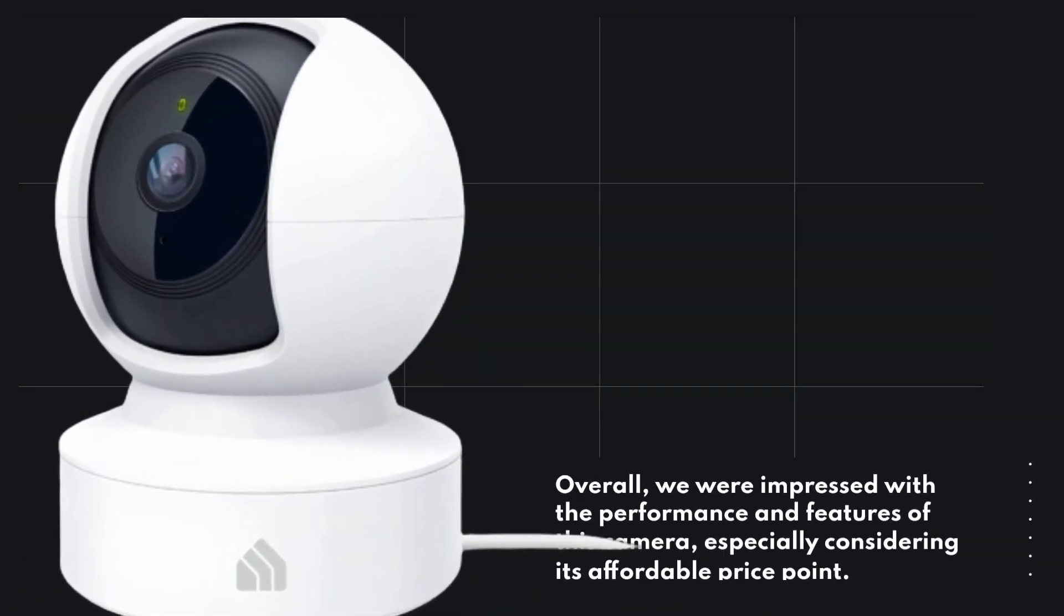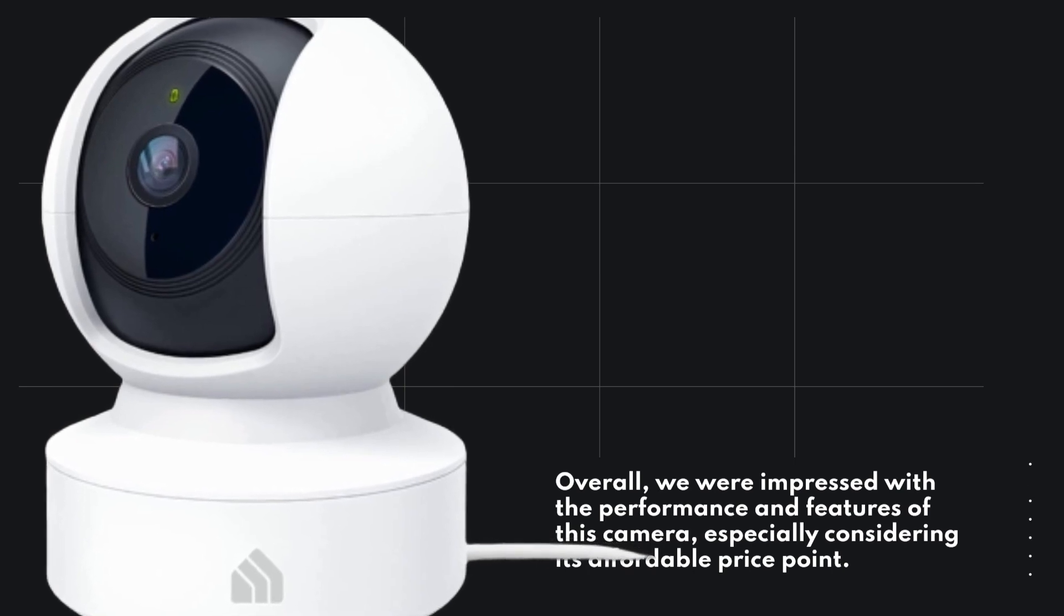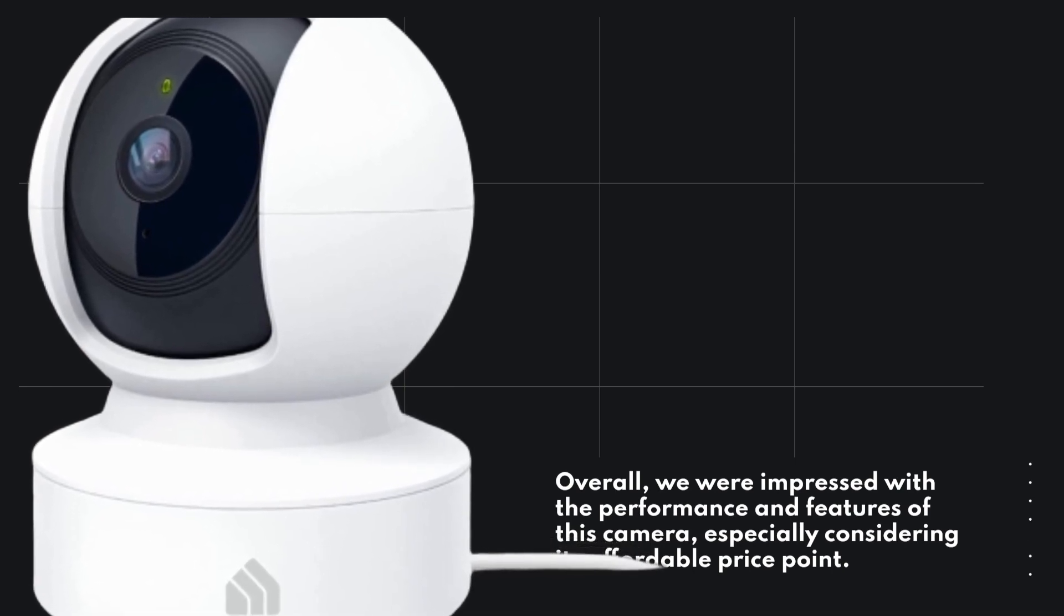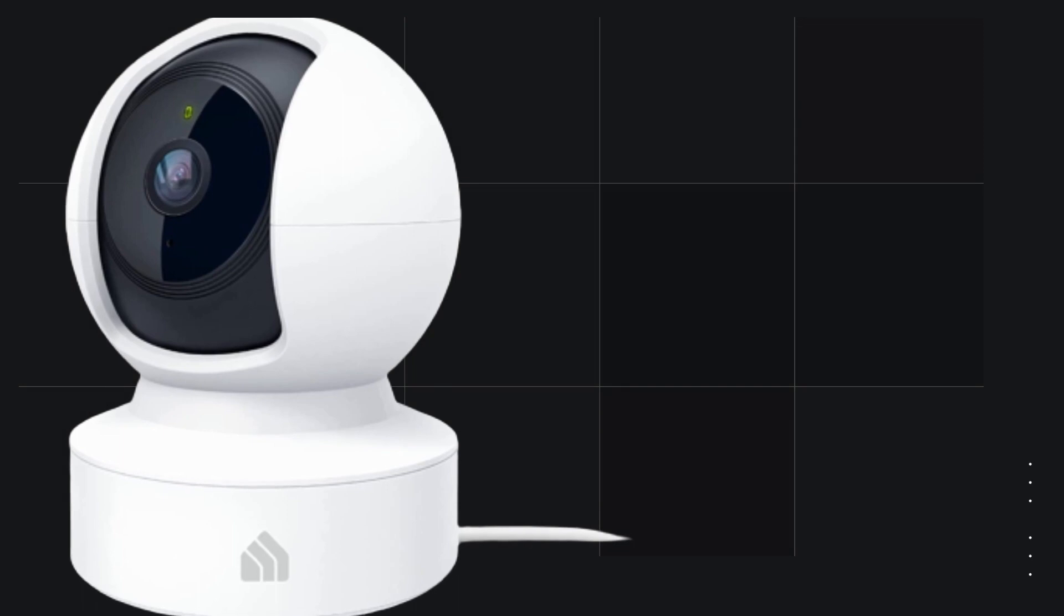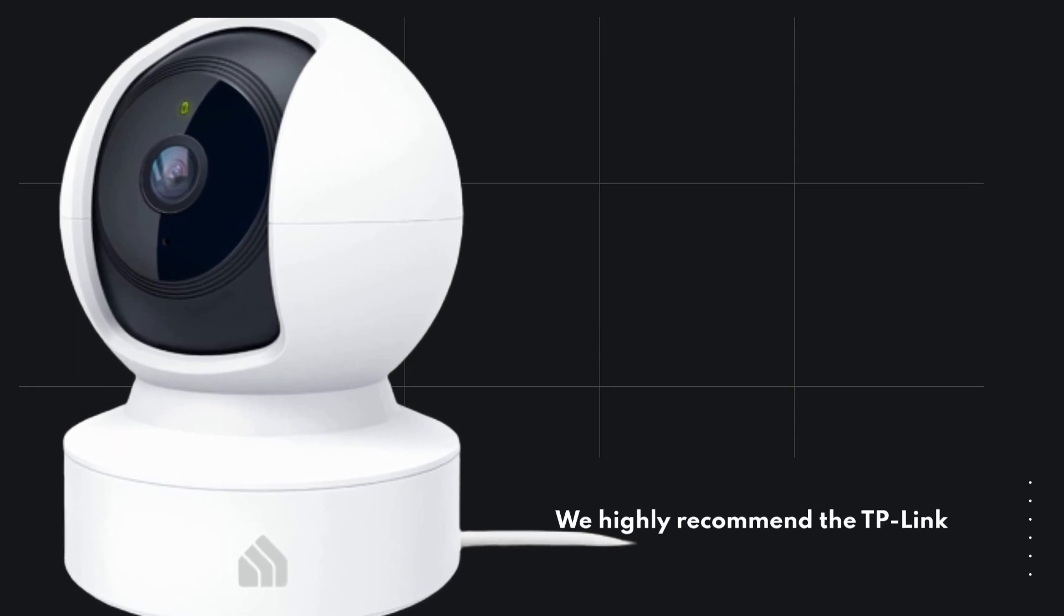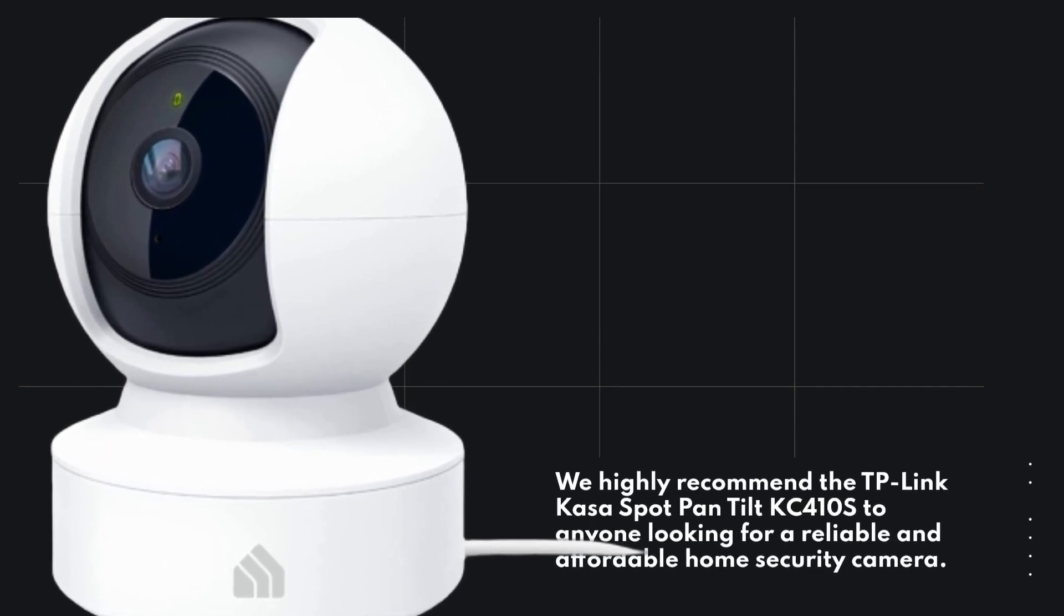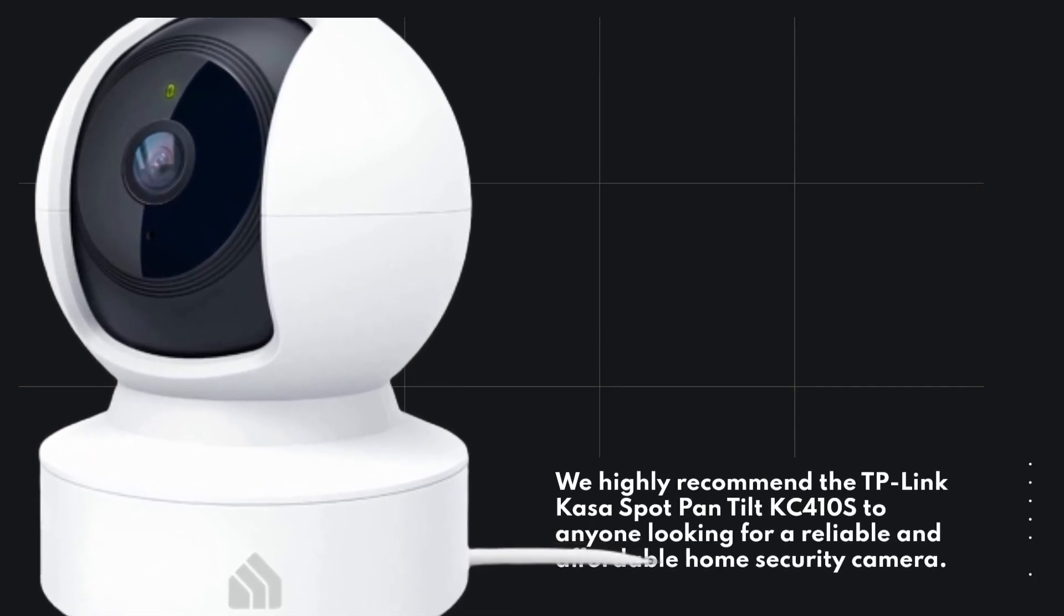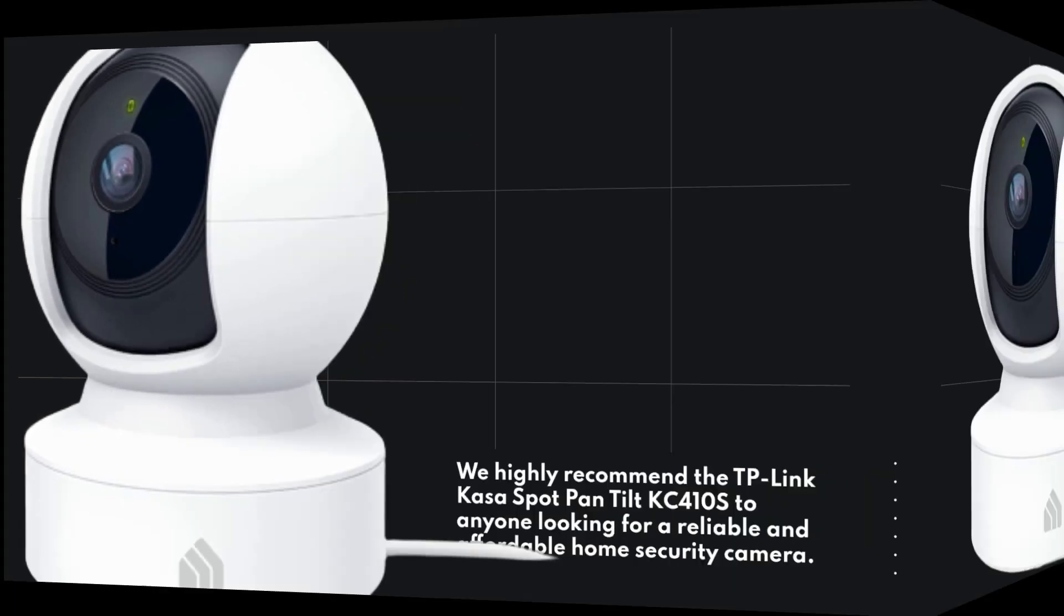Overall, we were impressed with the performance and features of this camera, especially considering its affordable price point. We highly recommend the TP-Link CASA Spot Pan Tilt KC410S to anyone looking for a reliable and affordable home security camera.